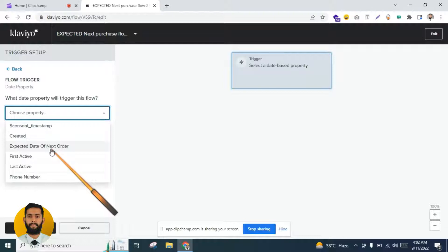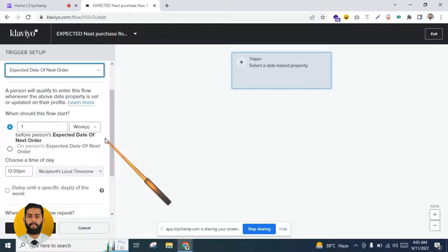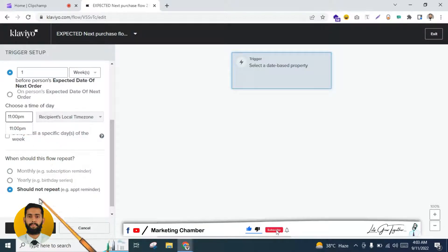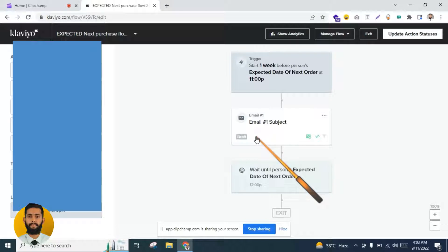The prerequisites are: first, your account must have at least 500 placed orders — 500 customers must have placed an order at your store. Second, there should be some customers who have purchased from you three to four times. If your account does not fulfill these conditions, you will not be able to see the expected date of next order. In that case, make a segment and trigger the flow based on that. You can also set the time of day — for example, 11 AM.